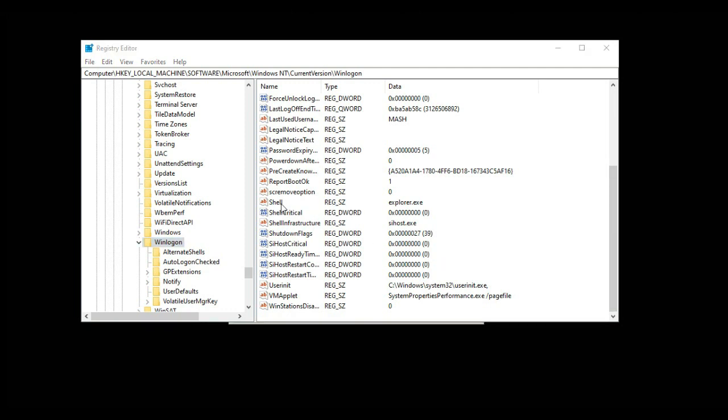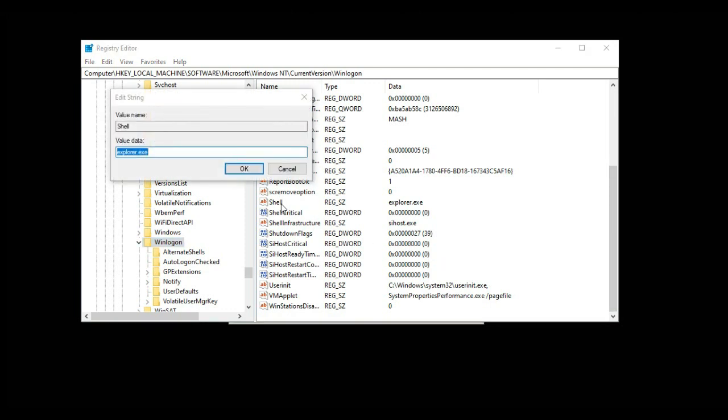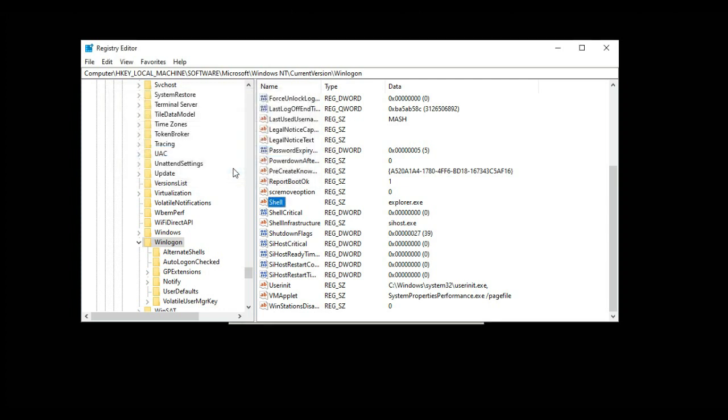Select Shell and double click on it. In the value data, you have to type explorer.exe. If it's already set to explorer.exe, click OK. Then close the Registry Editor.